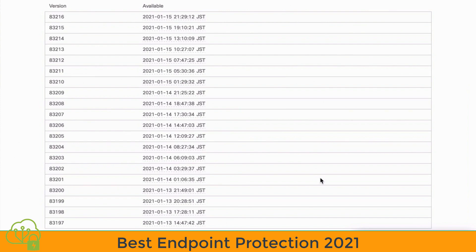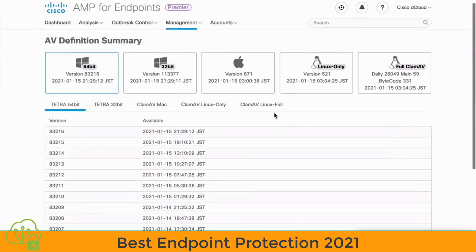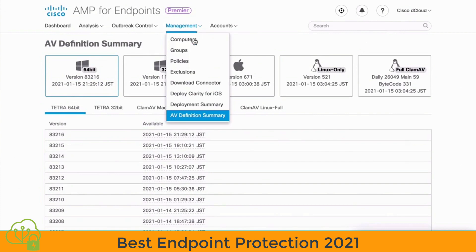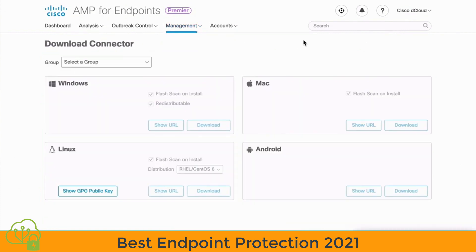Anytime we want to add a new endpoint under our management capabilities — whether for Tetra or ClamAV protection — we can go to the Management tab at the top, choose Download Connector, and from there download and deploy the proper connector for an endpoint based on its operating system. So that's a look at the available offline antivirus protection features with Cisco AMP.